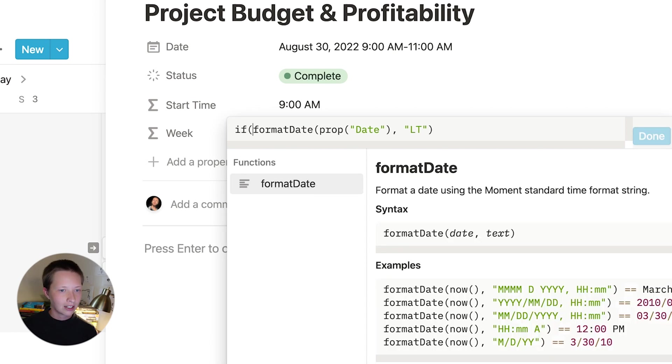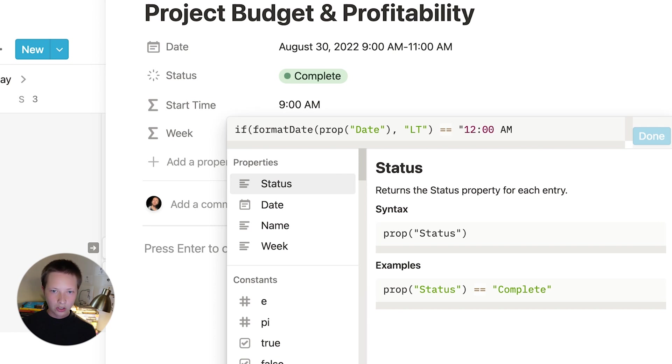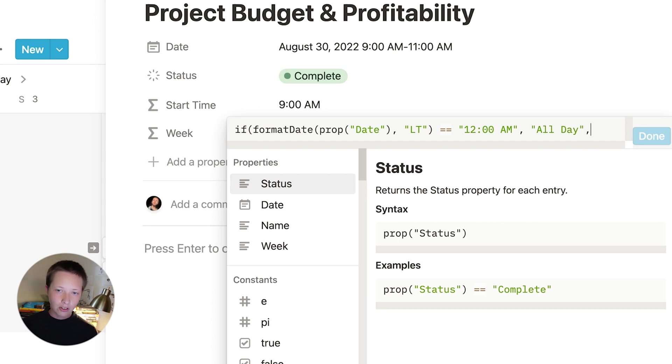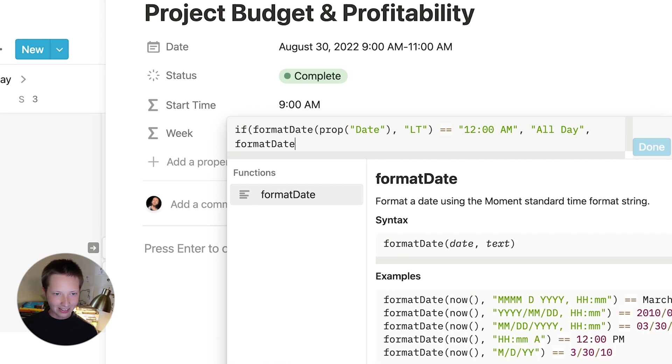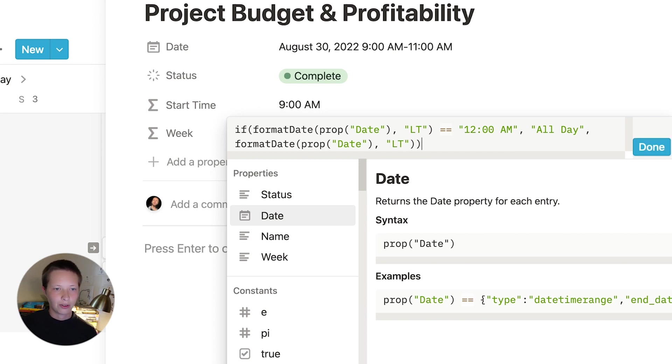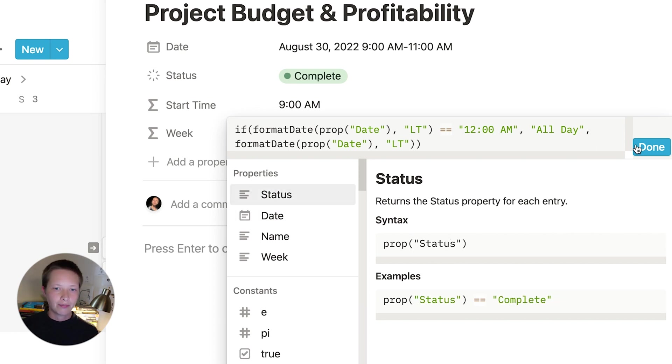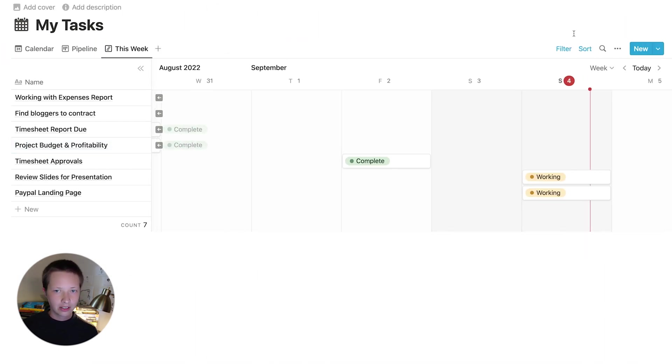So I'm going to say if at the beginning here with an open parentheses, if this returns, so equals 12am. So 12am will show up for dates that have no time. So if it does show up that way, I want it to show the string all day. Otherwise, I just want it to show the time. So I'm going to again format date to date LT and then close this out with another parentheses. So that's going to be the final formula. Done. You can drag this up here. Close this out.